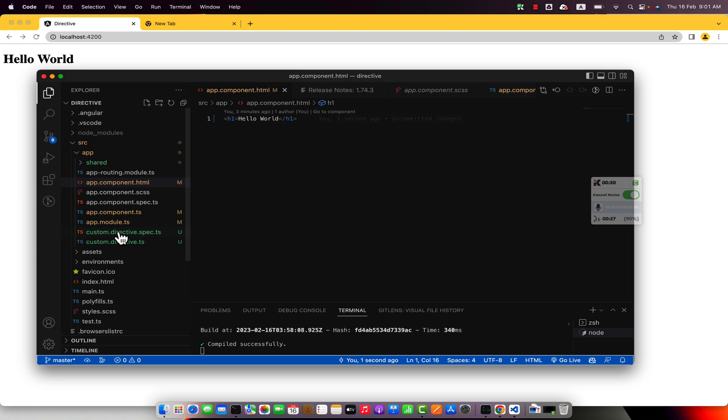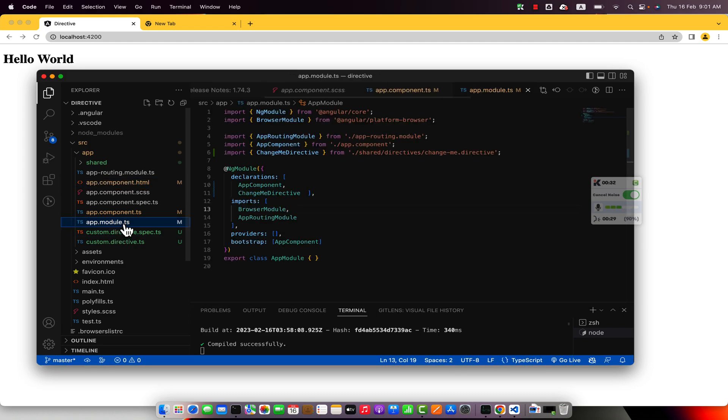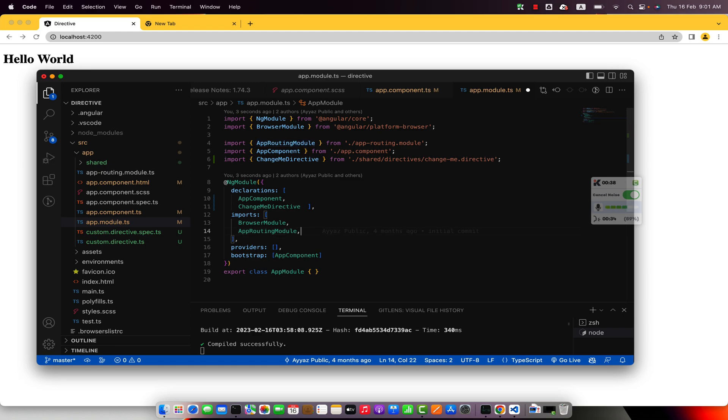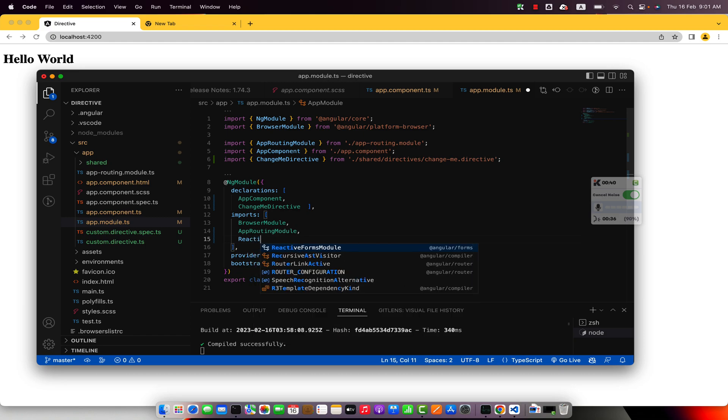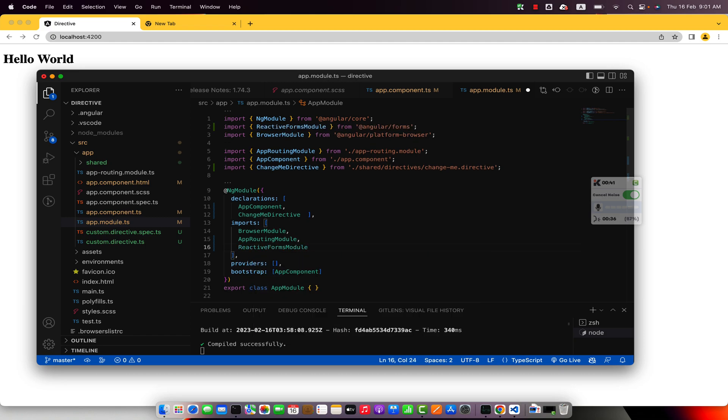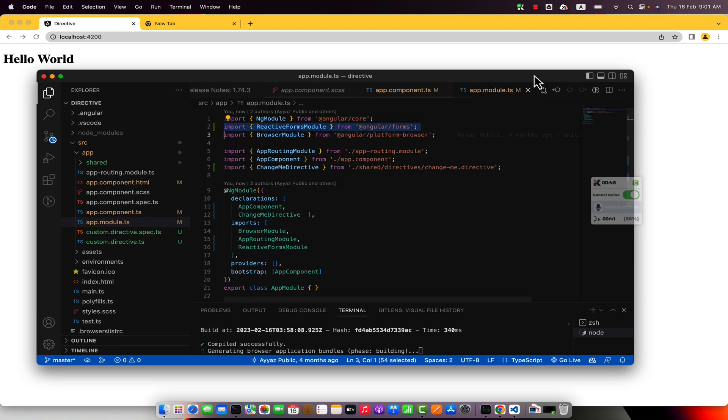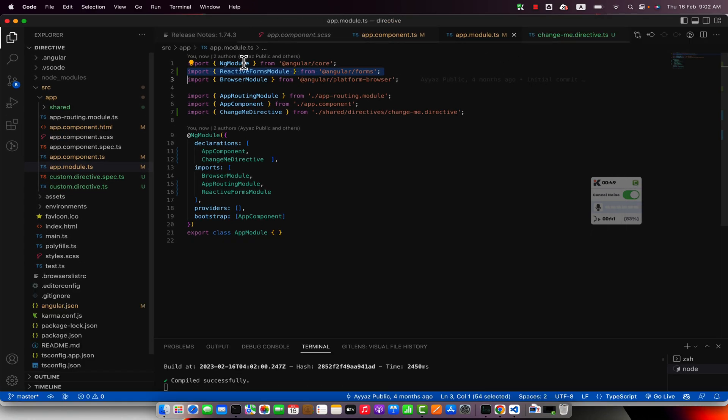And before doing anything else we have to go to the app module and there we will have to import the reactive form module. Okay, I just have imported the reactive form module in the app's module.